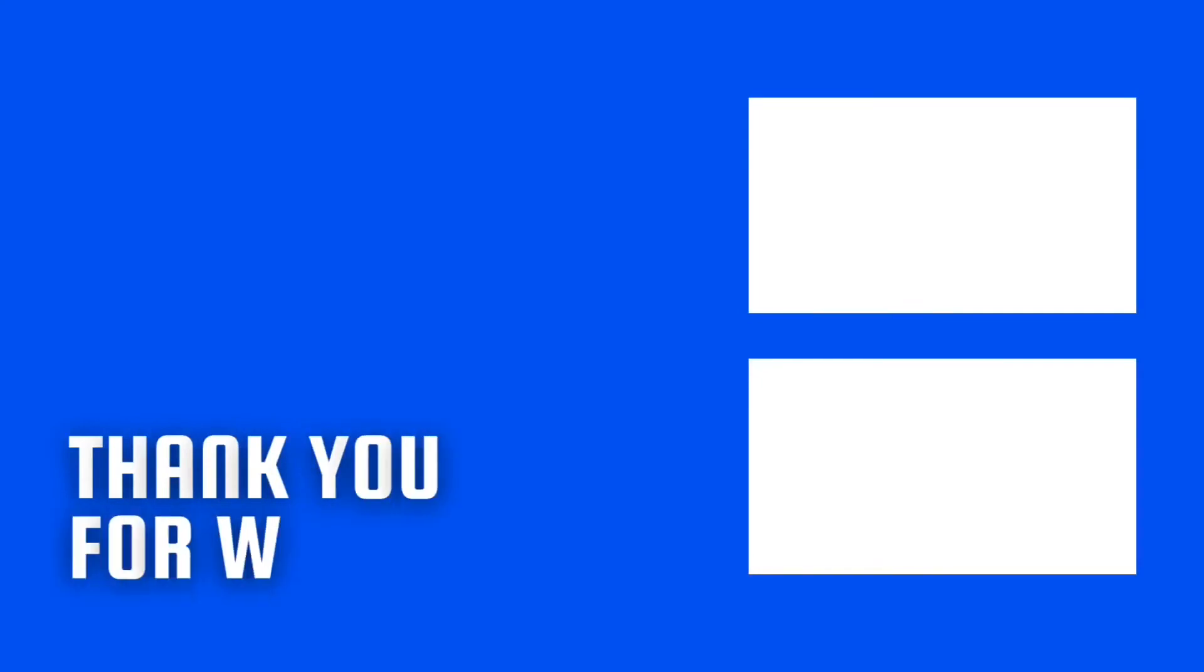Thank you for watching. If you found this tutorial helpful, please like and subscribe to my channel. And if you're looking for another video to watch, I made a video with my favorite Raspberry Pi applications.